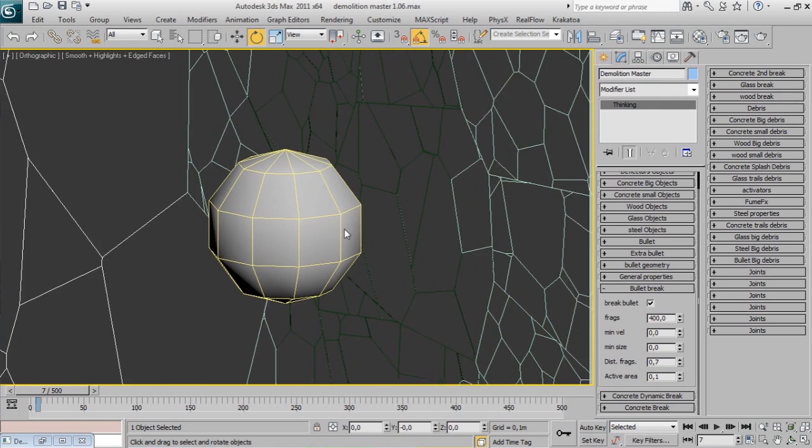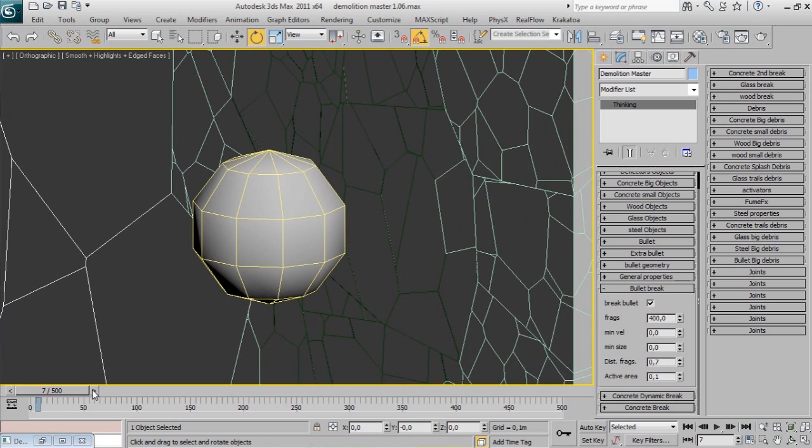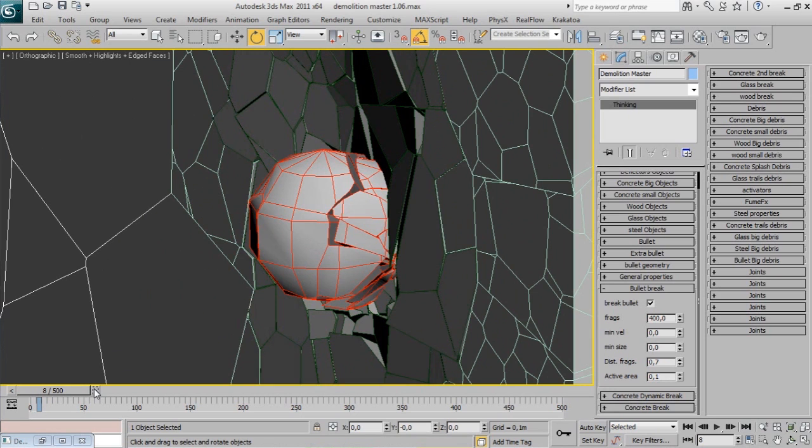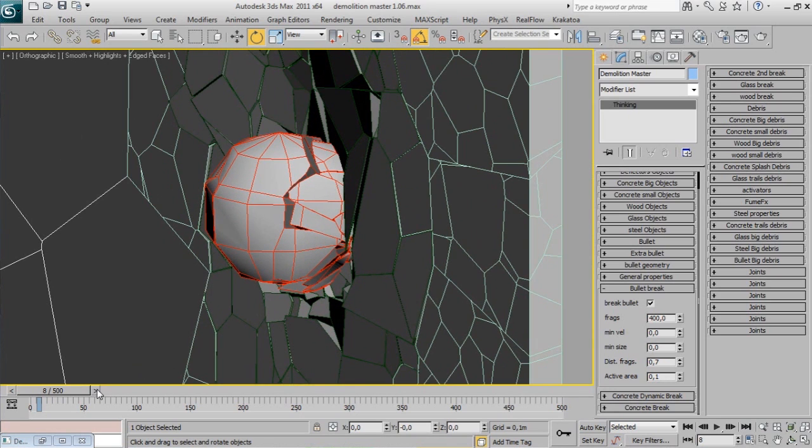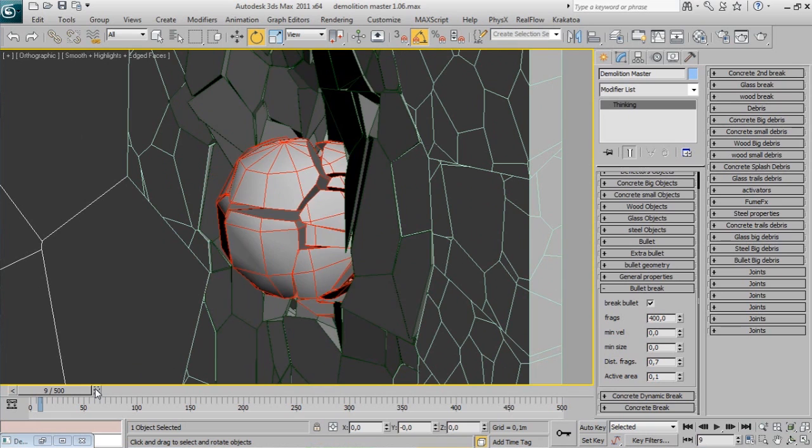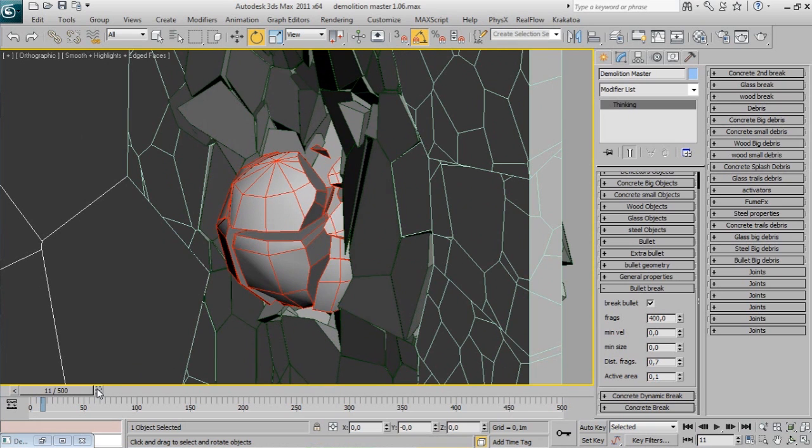At impact point the bullet is fragmented and turns into a red wireframe color. You can control this fragmentation - we will see it later.